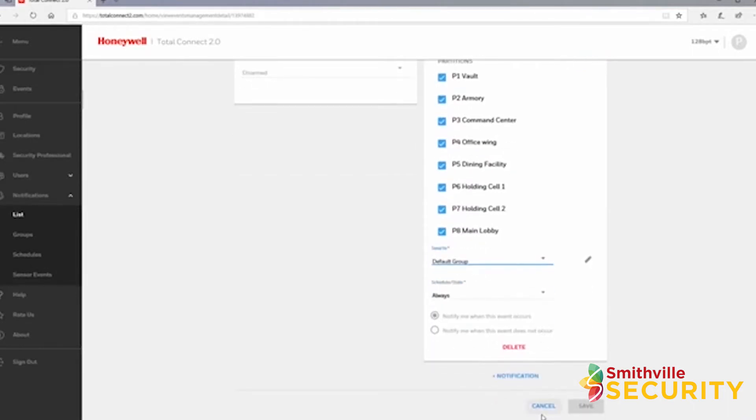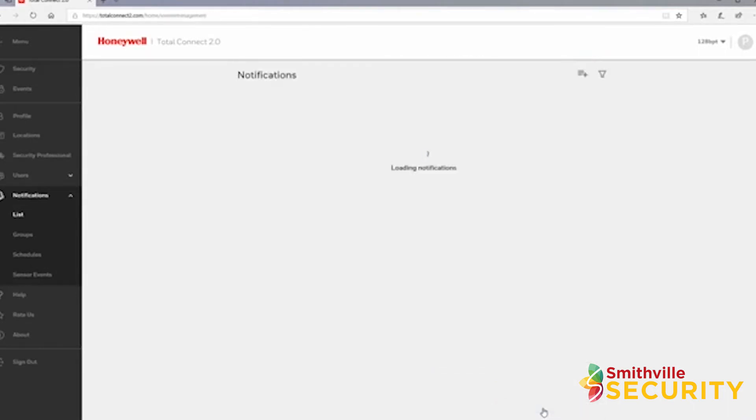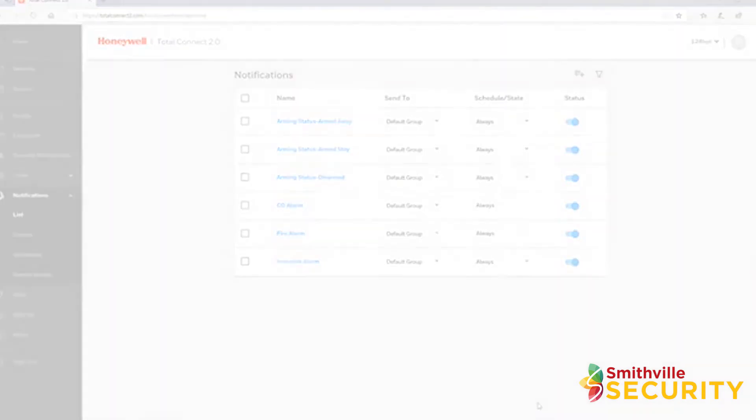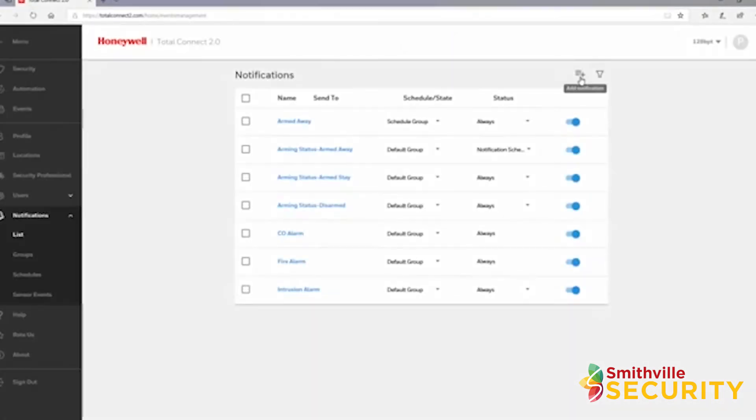Before we wrap up this video, I want to show you one last thing. With Total Connect 2.0 plus and premium accounts, you have the option for sensor open, sensor closed, and sensor left open notifications.